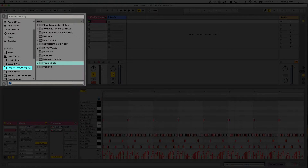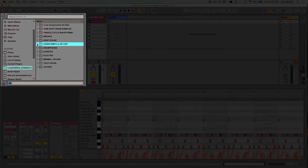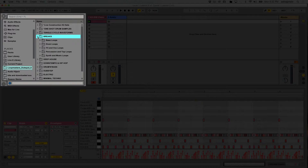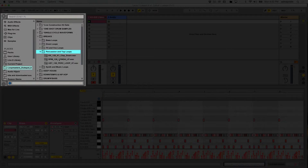I'm going to find some sort of percussive loop. That's synth and music loops — no, I think I want percussion. Oftentimes you'll see the term 'top loops,' and these are typically percussive sounds in a higher frequency range that sit on top of the typical kick, snare, and hi-hat.